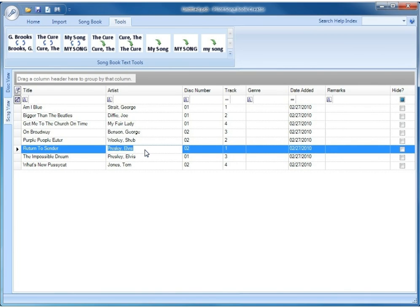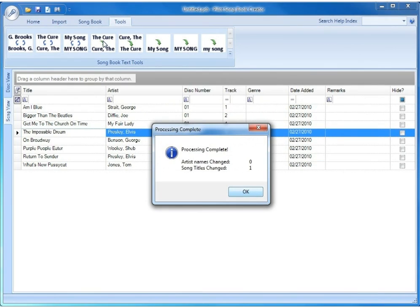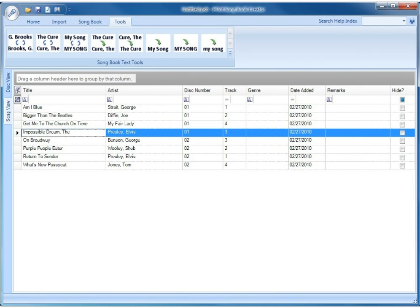The next change, just for consistency and to make it easier to find songs in the songbook later, is to move the articles — a, an, and the — to the end of the song title or artist. In this particular case we have 'The Impossible Dream' and we want to make that 'Impossible Dream, The.' The easiest way to do that is to use this tool here, which is 'move English language articles to the end of text.' This will do it for the whole database — you don't have to do it per individual song. We'll click that, and you see it changed one song title, so we'll click OK. And if we look at 'The Impossible Dream,' it became 'Impossible Dream, The.'